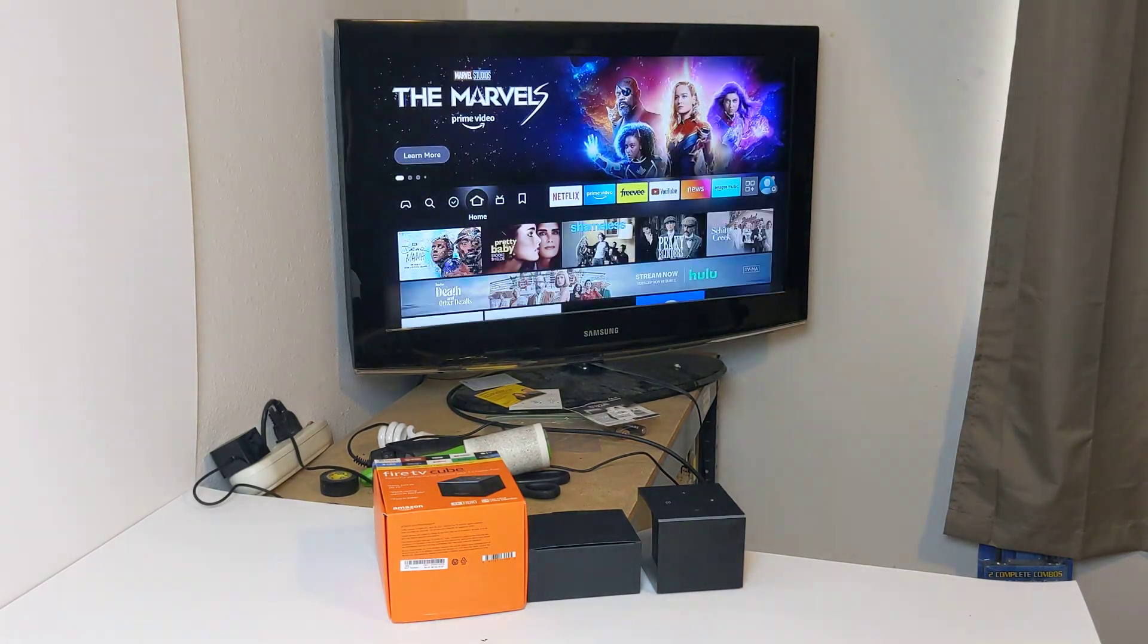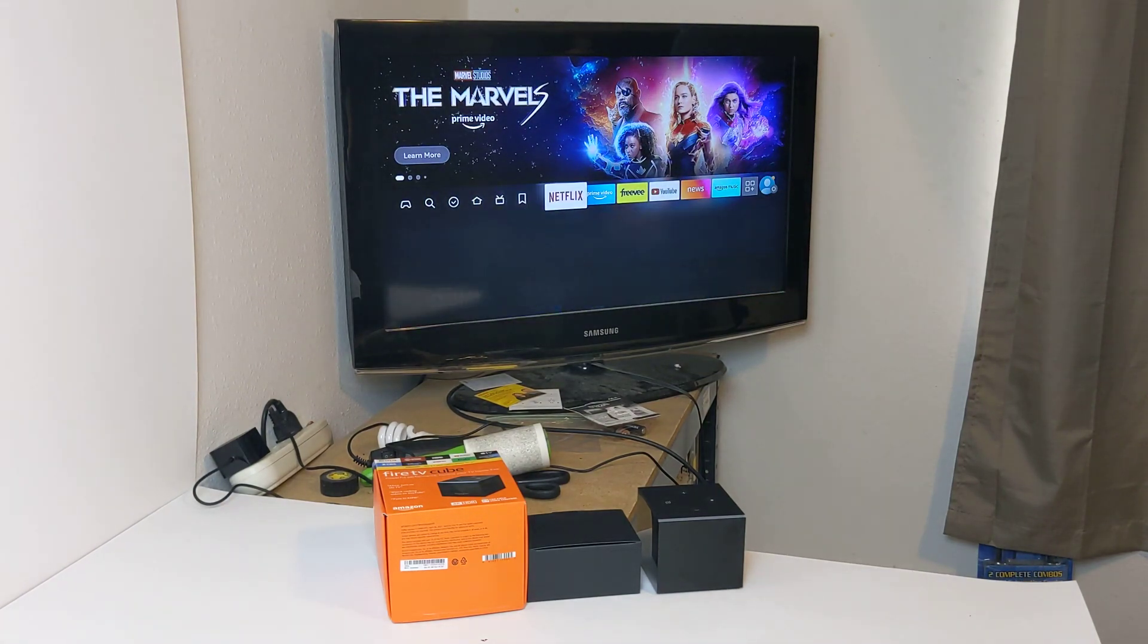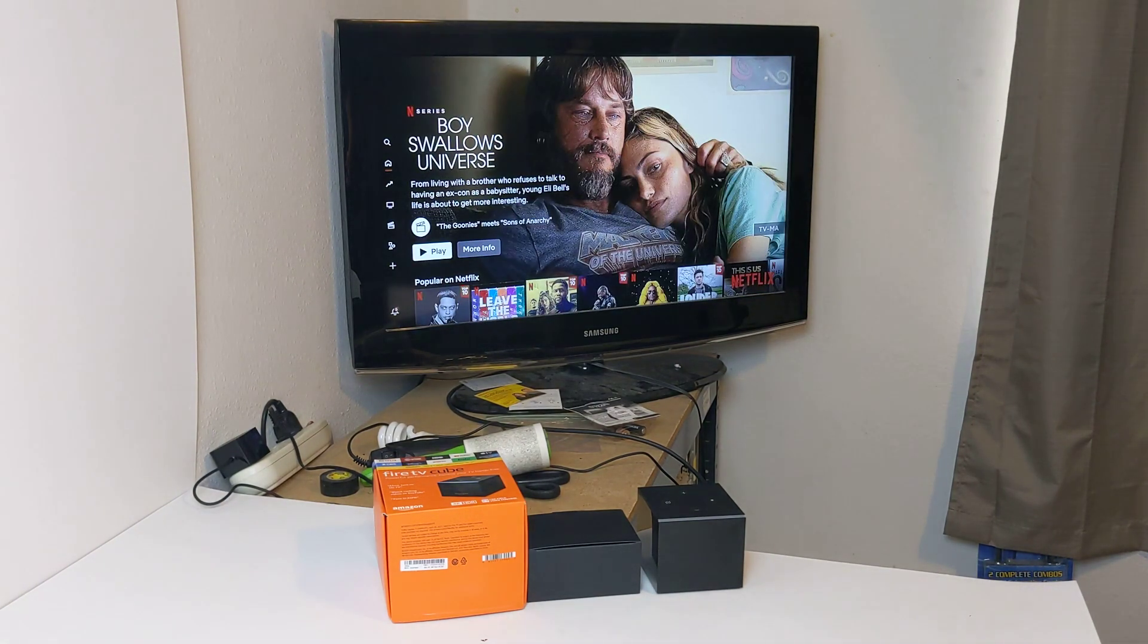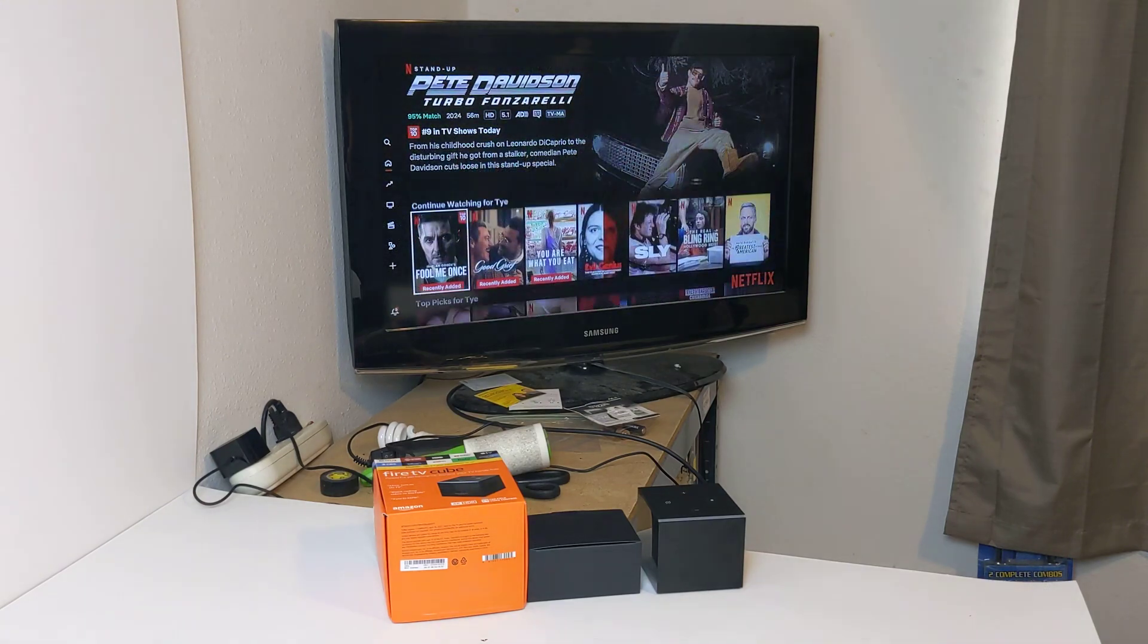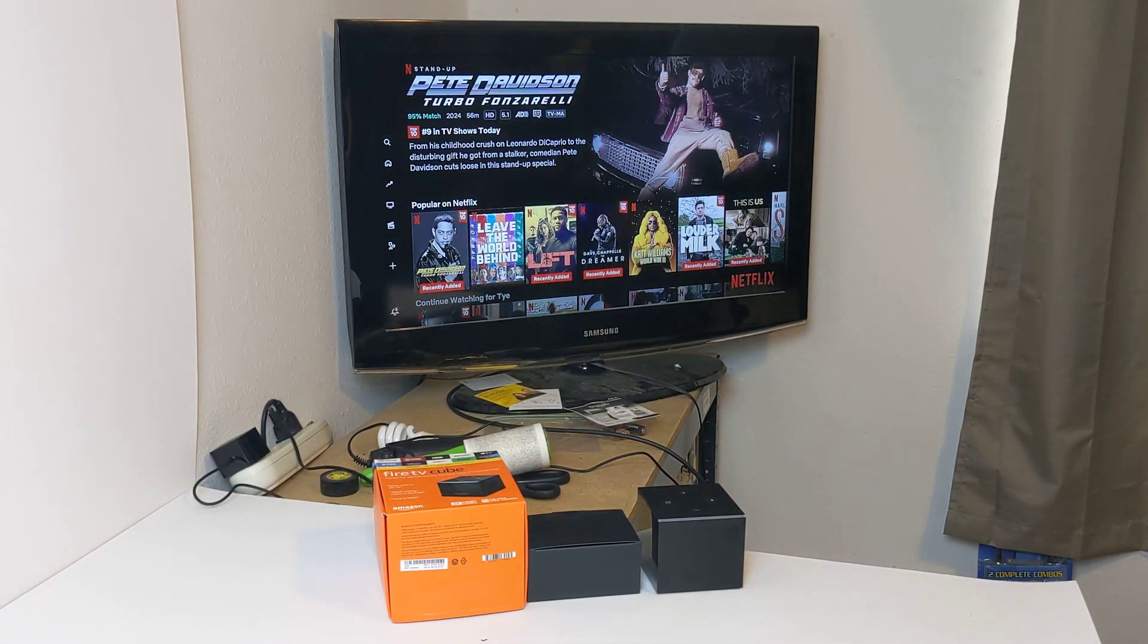You can hit home here. I'll go out to Netflix here as well. I already have my account on here. You can just hit play on that.